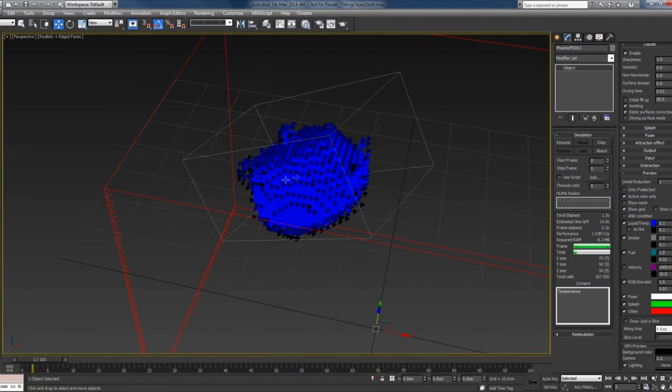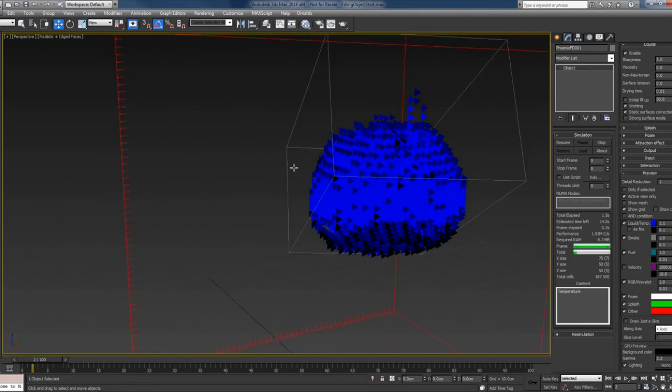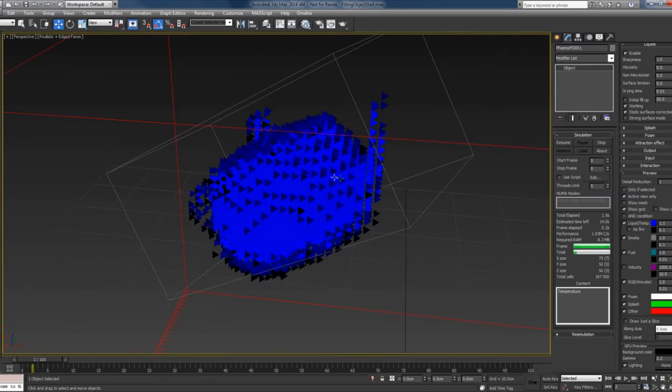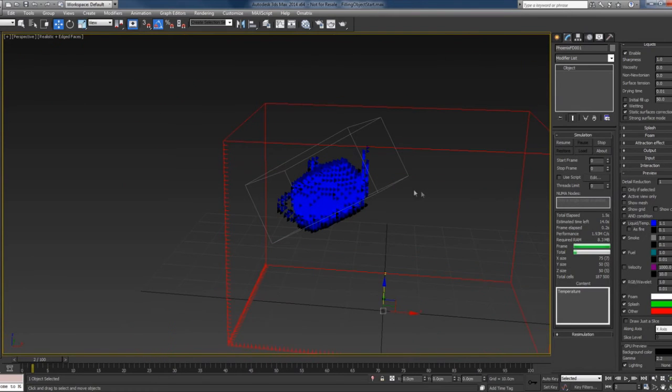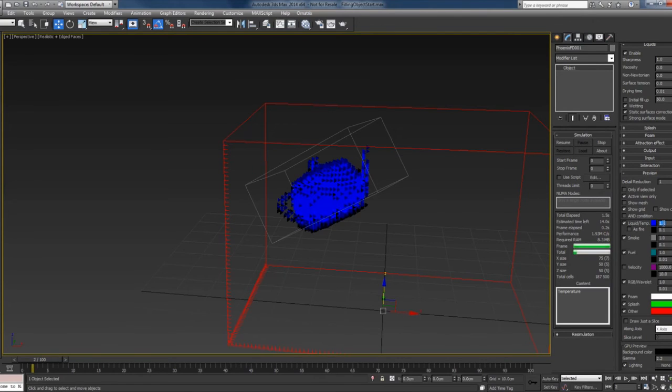The reason for this is that the liquid has values between 0 and 1. Zero will simply mean that the cell will have no liquid, 0.5 let's say will mean that there is some liquid, and 1 will mean that the cell is full of liquid.